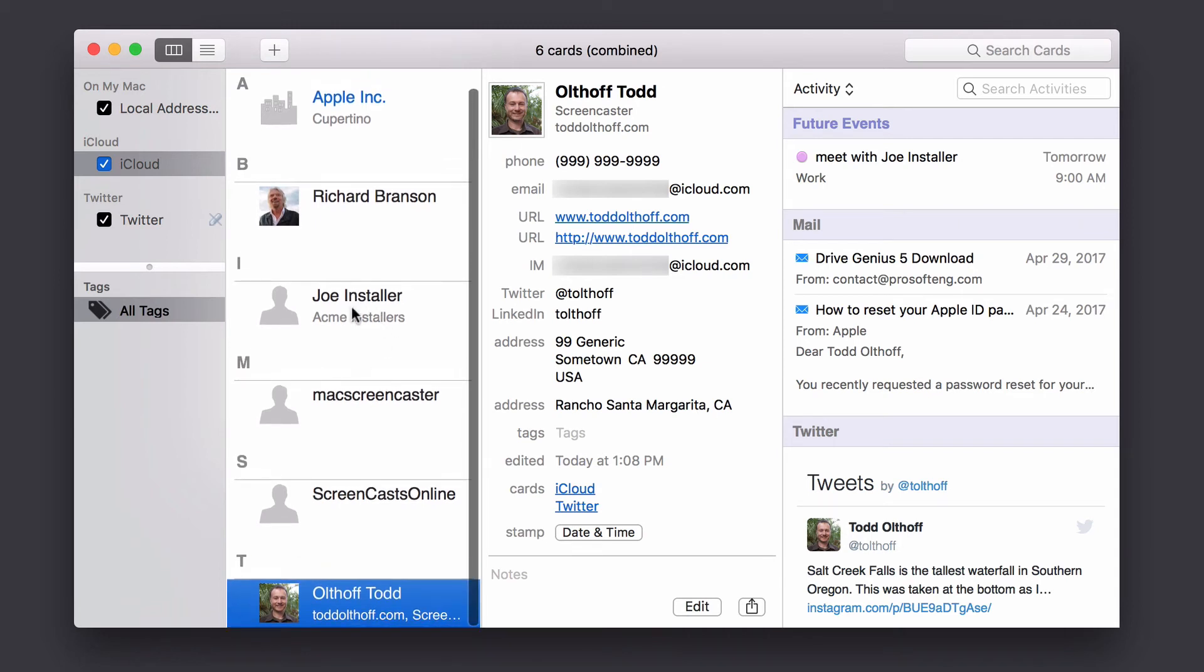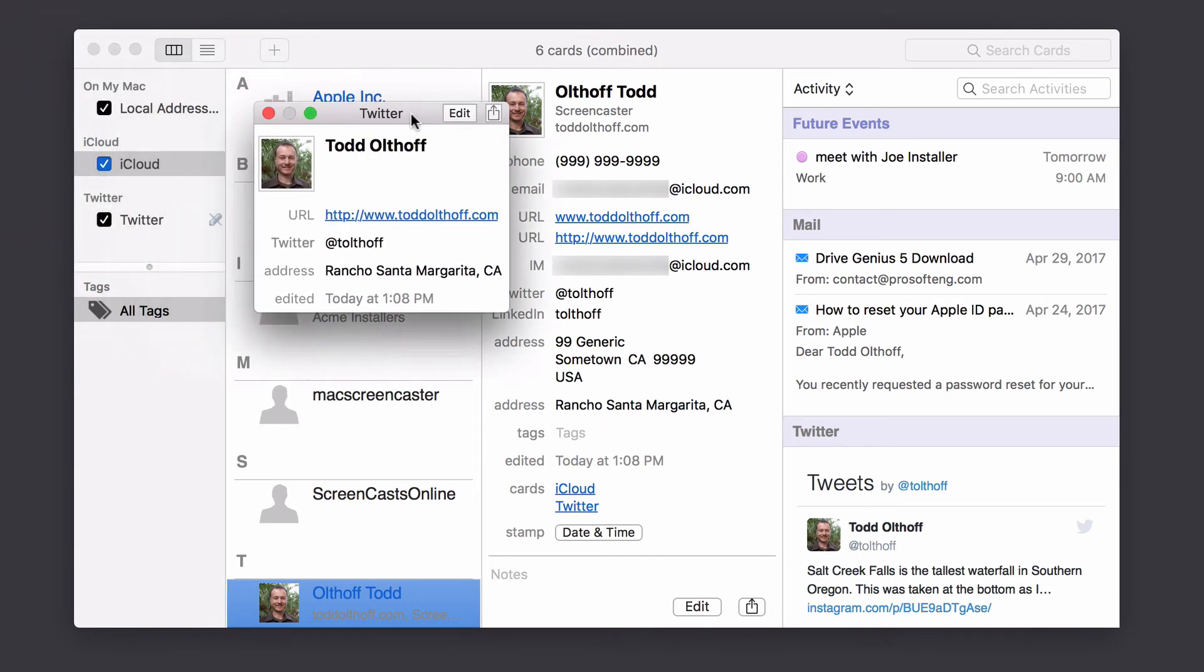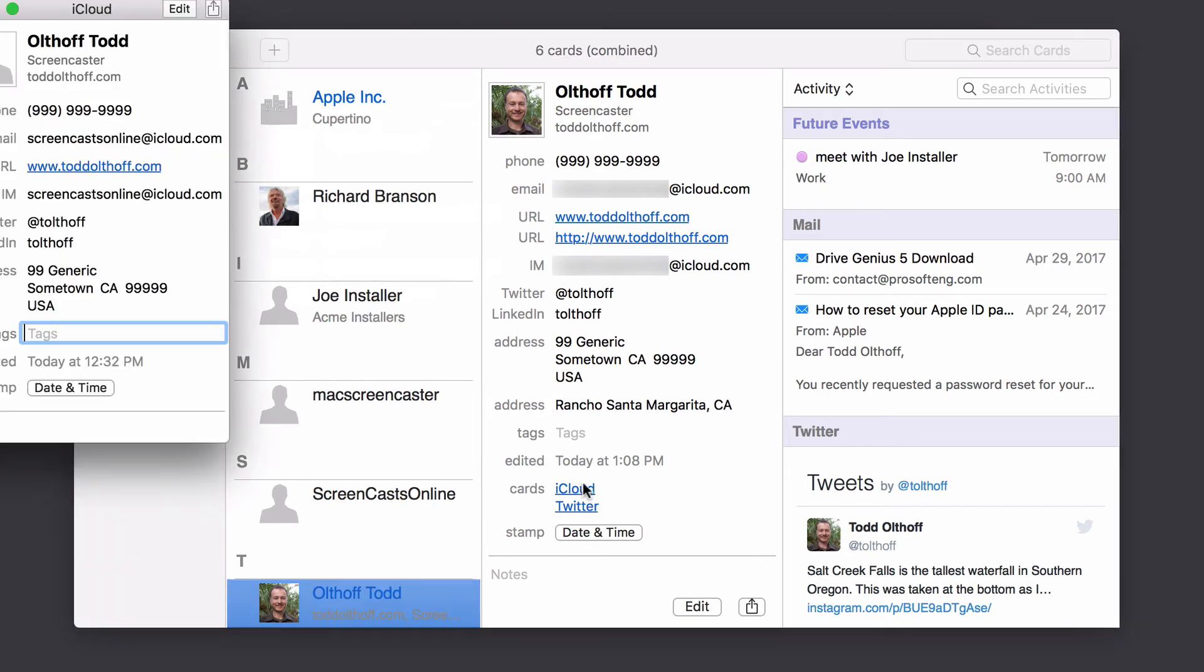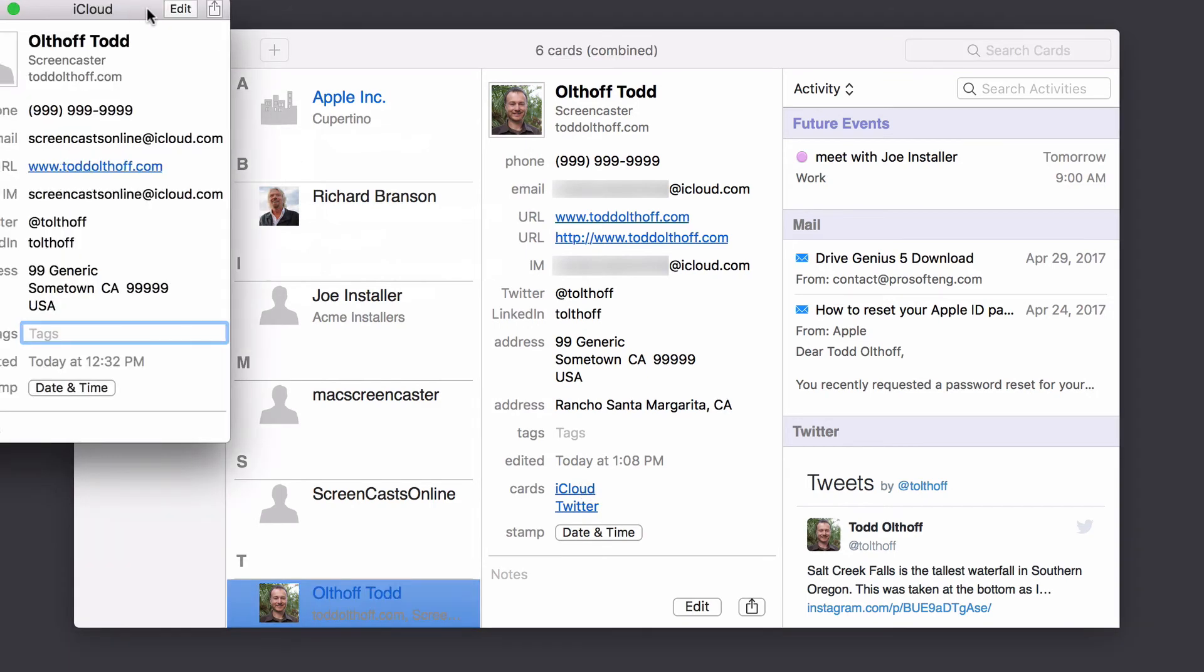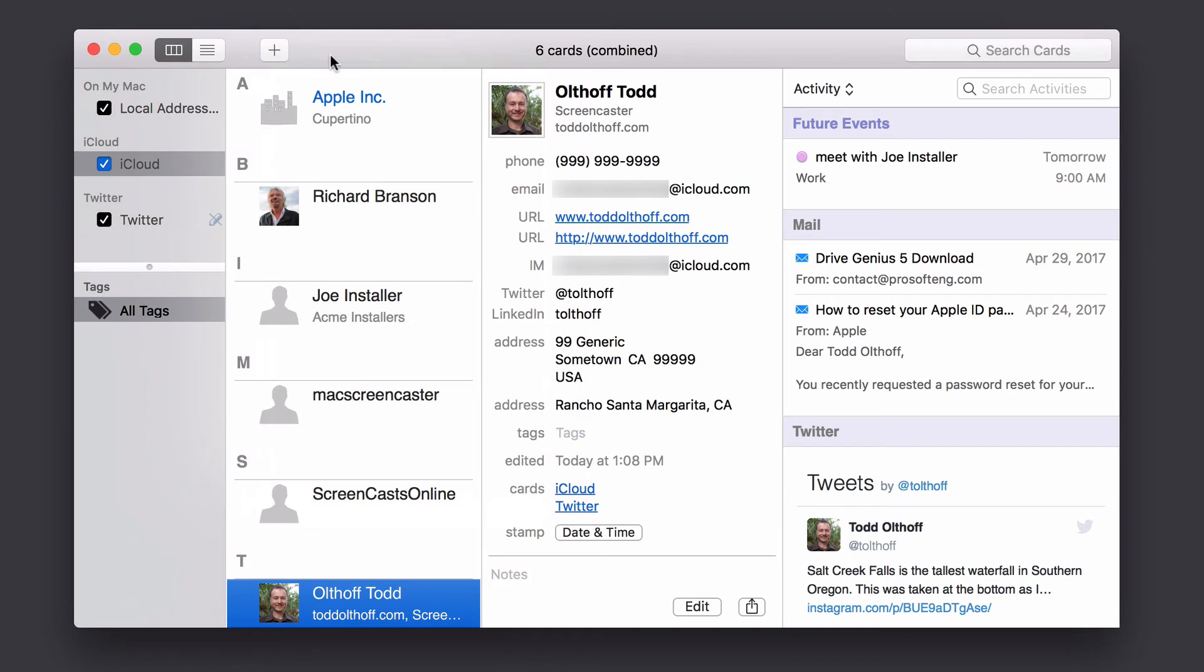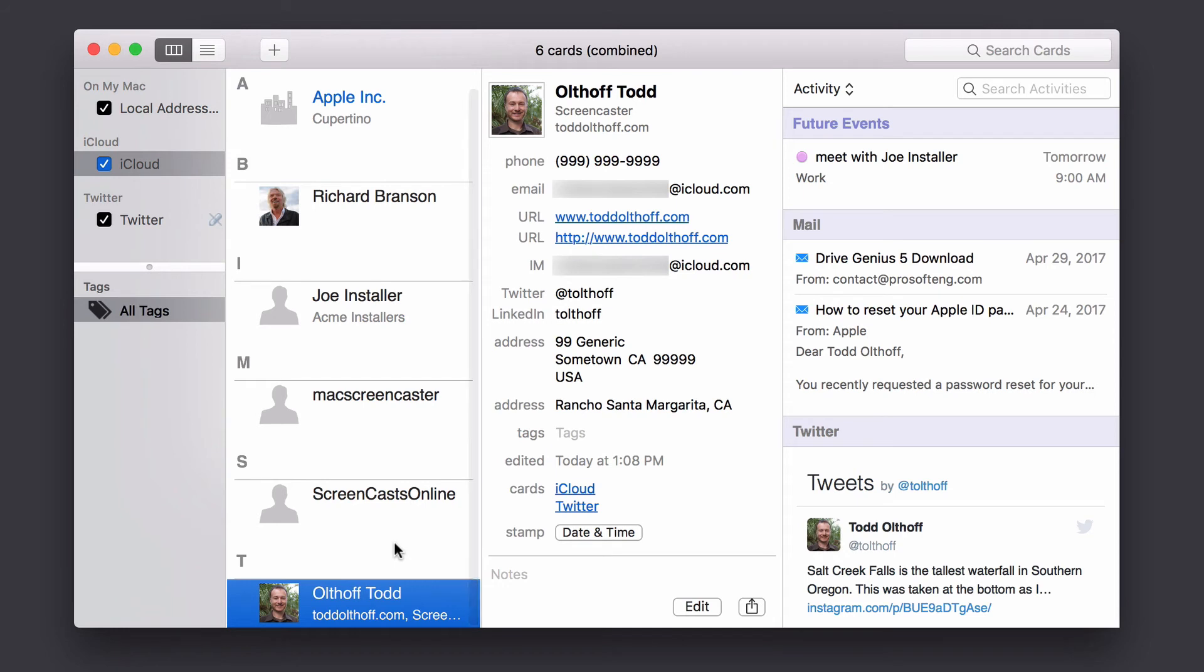But I've got one card there. You notice Joe Installer is also one card as well. Now the beauty is I can still get back to Twitter. If I just want to see what the Twitter card looks like, I just click on this. And you can see that the Twitter information pops up right there. So that's everything on the Twitter card. And if I wanted to see the iCloud card, I can do the same thing. And that pops up here and shows me that information. So again, it's a really nice, simple way to combine those things so that you can get all of your different social media, and then combine them together into cards that you can view them in a simple format.